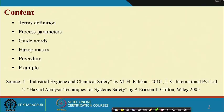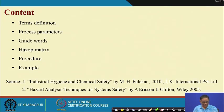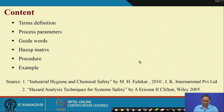The primary source of this lecture material is two books: one is Industrial Hygiene and Chemical Safety by M.H. Fuleker, 2010, IK International Private Limited; and Hazard Analysis Techniques for System Safety by Clifton Ericson, 2005. This is what is the content of today's presentation.